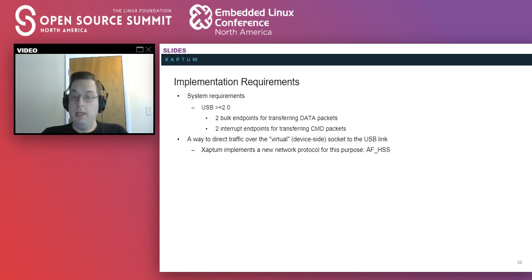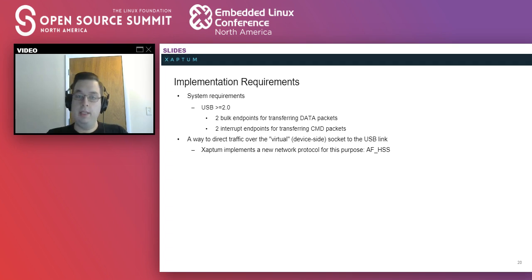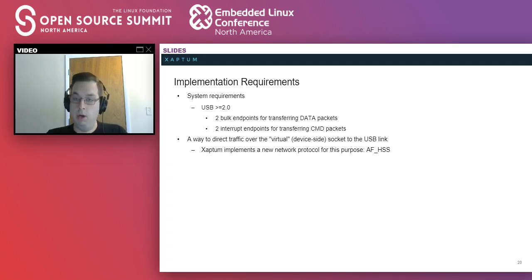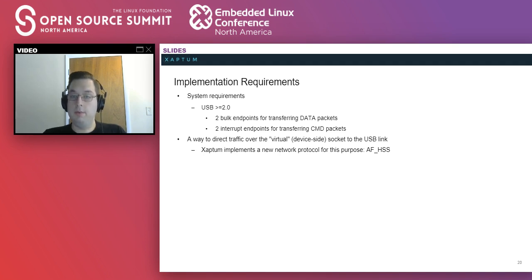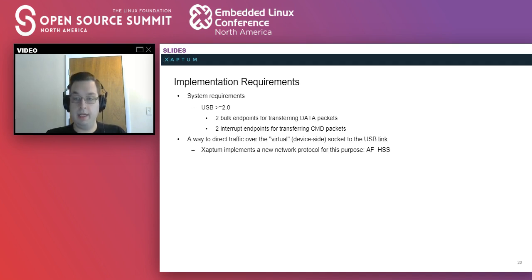All right, in terms of requirements, this requires USB 2.0, although if you're dealing with anything that's remotely fast, you're going to want USB 3.0. It requires two bulk endpoints for transferring the data packets and two interrupt endpoints for transferring the command packets.